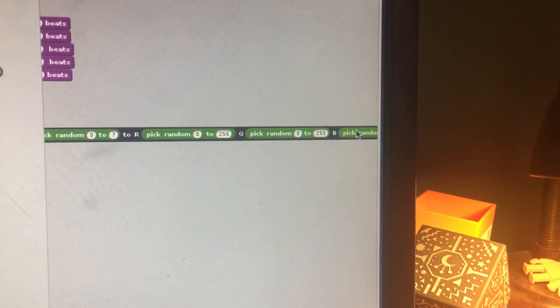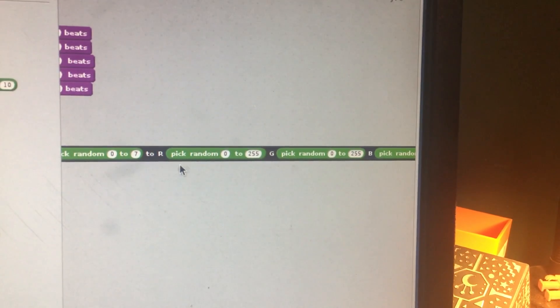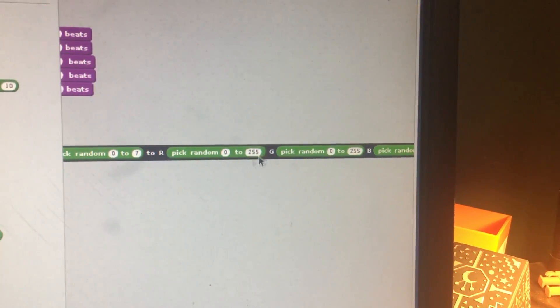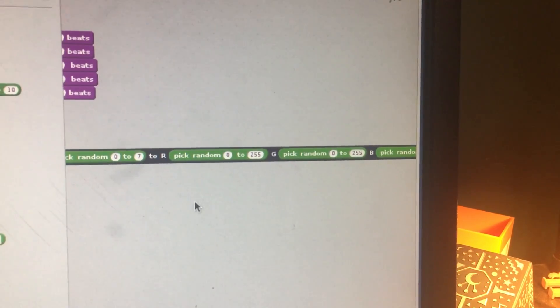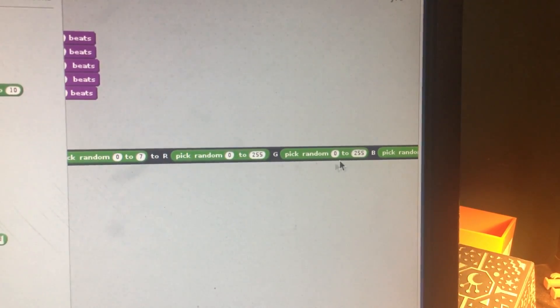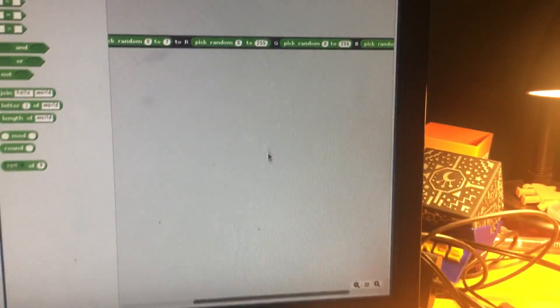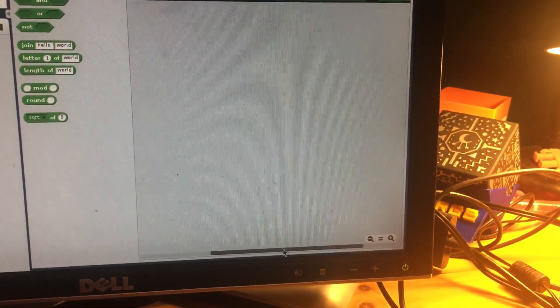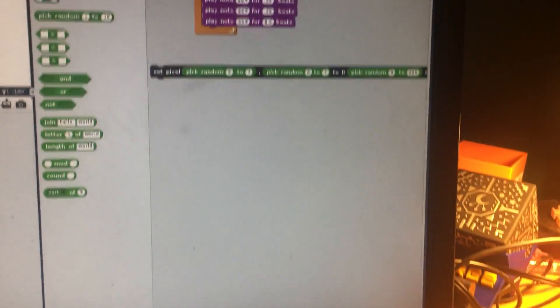Okay, now we'll be picking a random red in between these colors, a random green, and a random blue in between 0 and 255, so that's going to be a lot of color combinations.